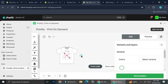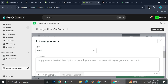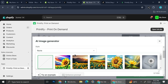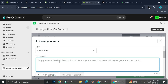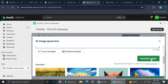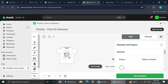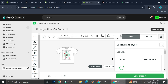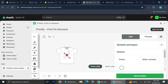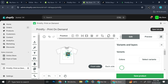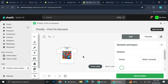Another option is Printify's AI image generator. Choose a style — for example, Comic Book — then enter a prompt like 'big heart bouquet of flowers' and generate the image. Pick the one you like, click it, and it appears on your shirt. You can then delete previous graphics and enlarge the new one to your preference.